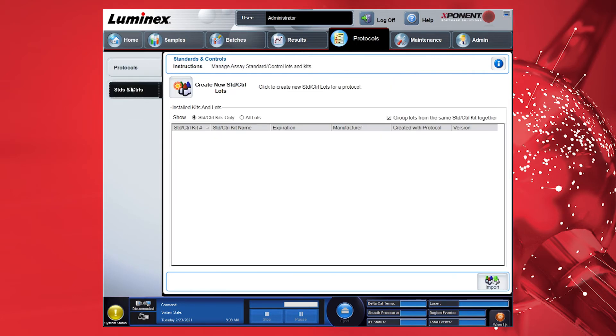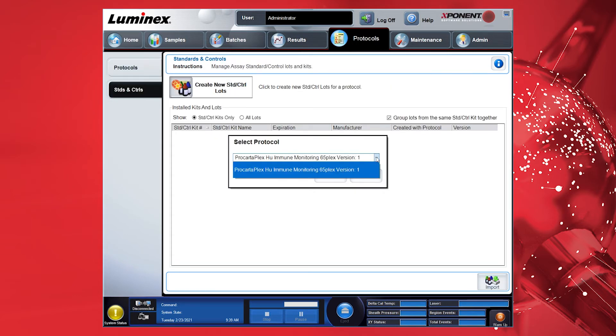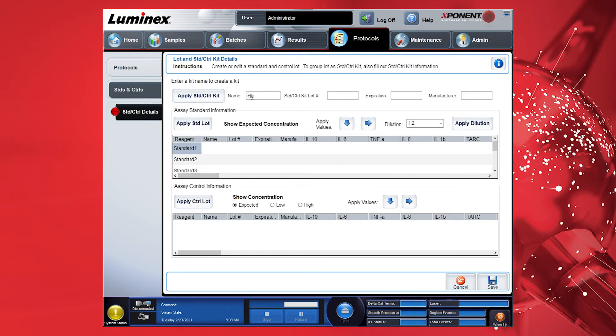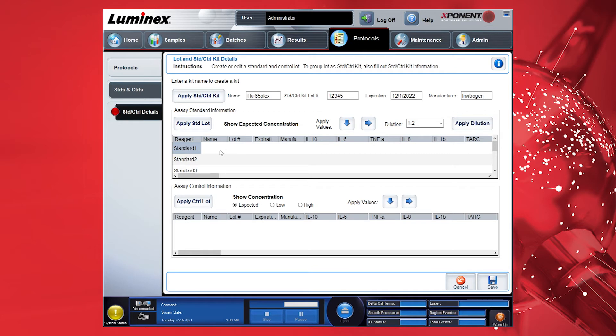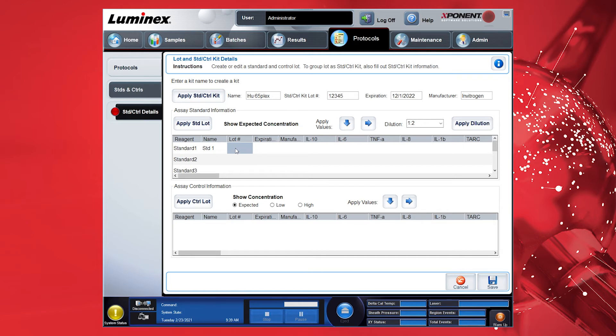Now select the Standards and Controls tab to define the standards. Enter a name, the lot number, the expiration date, and the manufacturer to the tab. If you have more than one standard mix included in the panel, enter them by separating each with a comma. There is a limited amount of characters allowed, so you may need to abbreviate lot number entry if mixing multiple standard lots. If you have more than one standard mix, we recommend using the lot number of the whole kit for the standard lot number.